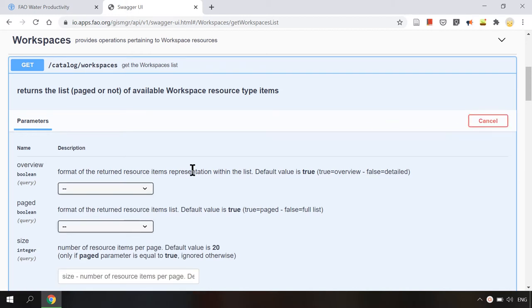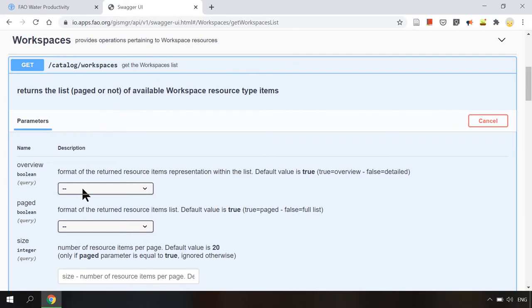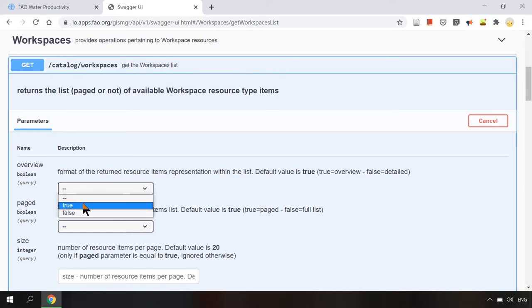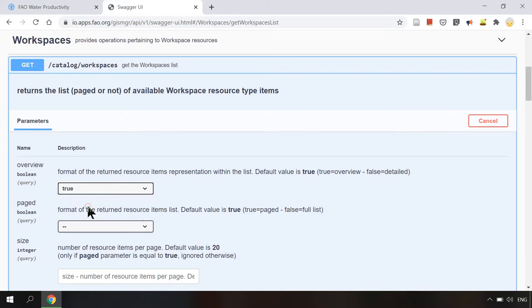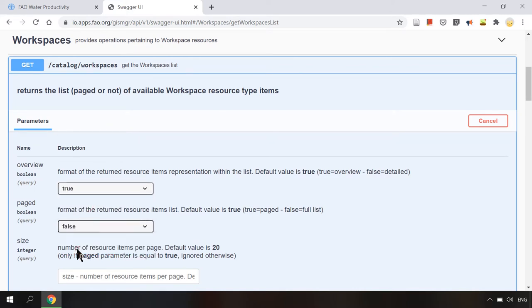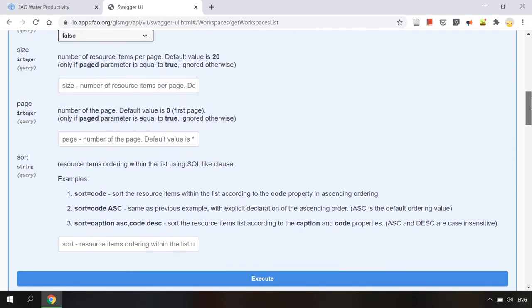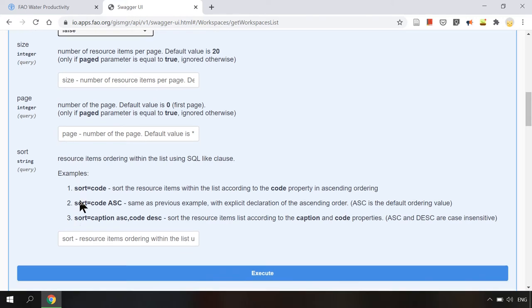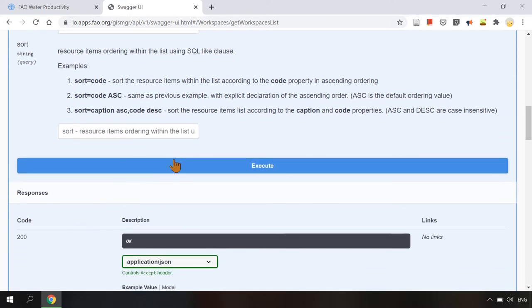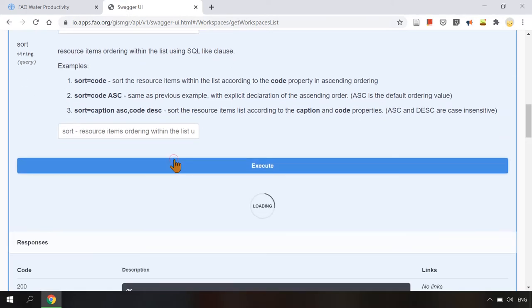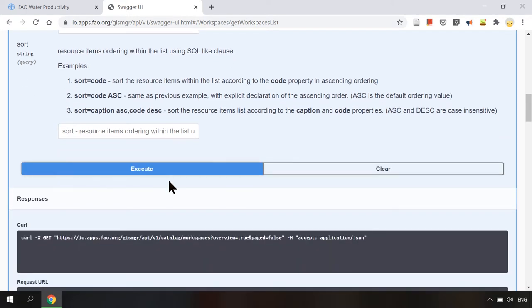To see an example of how it works you can click on try it out. This operation will return the list of available workspaces. For example here we can set the overview parameter as true to return overview list and page parameter as false to return full list so that we can ignore the size and page parameters. Then we click on execute.